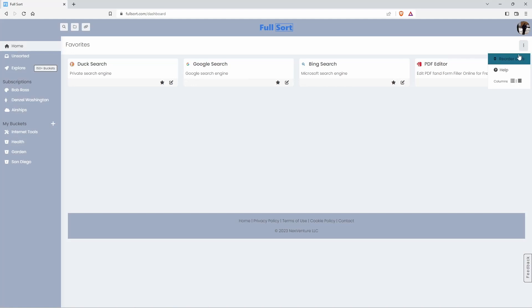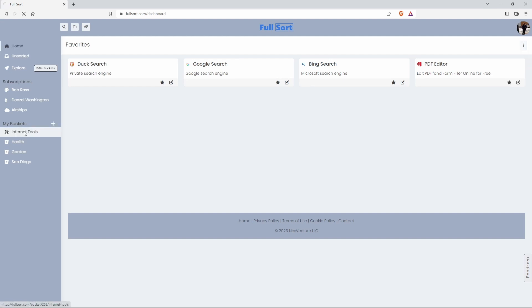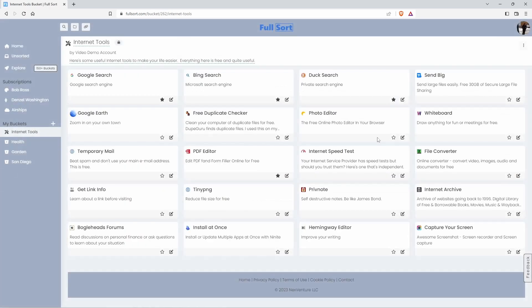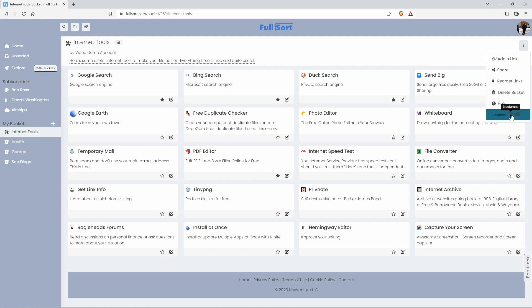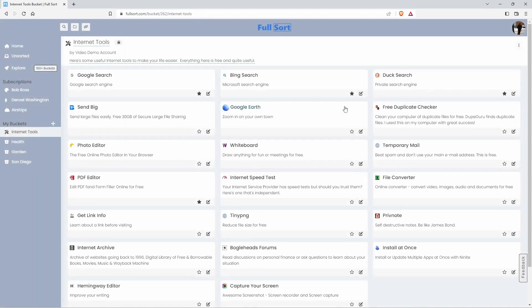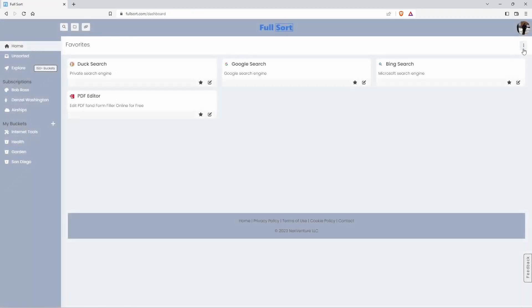Also, over here, if you want to change the columns, you want to make it three columns. Now, if you have a lot of links that would show up better, let me click on this and we're going to change the number of columns to three. And there you go. Simple, quick.